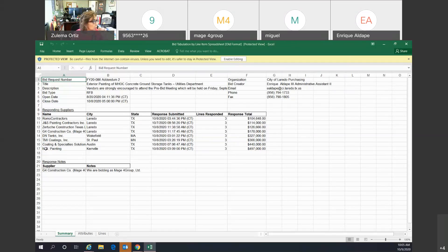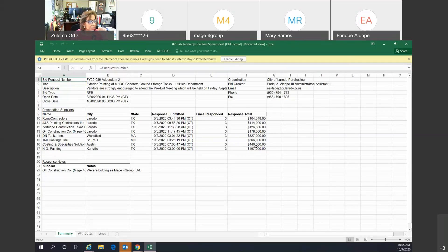Coding and Specialties Solution with a response total of $440,000.